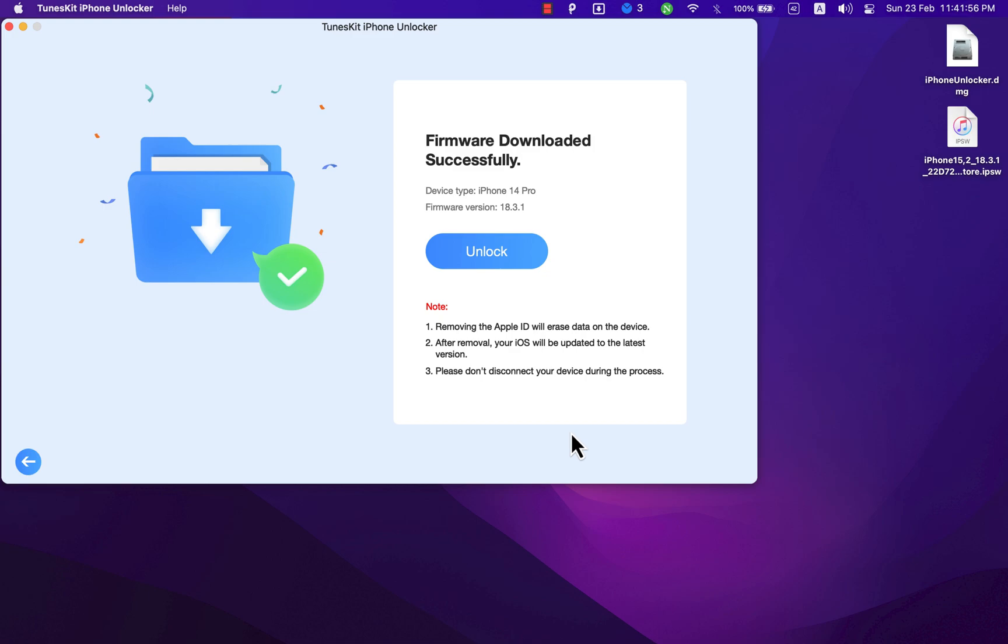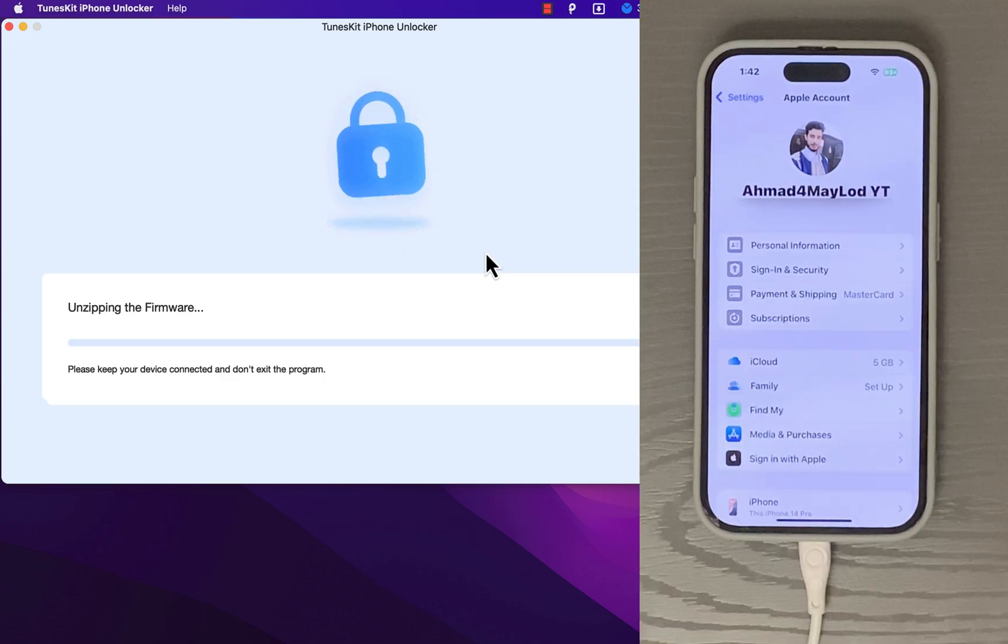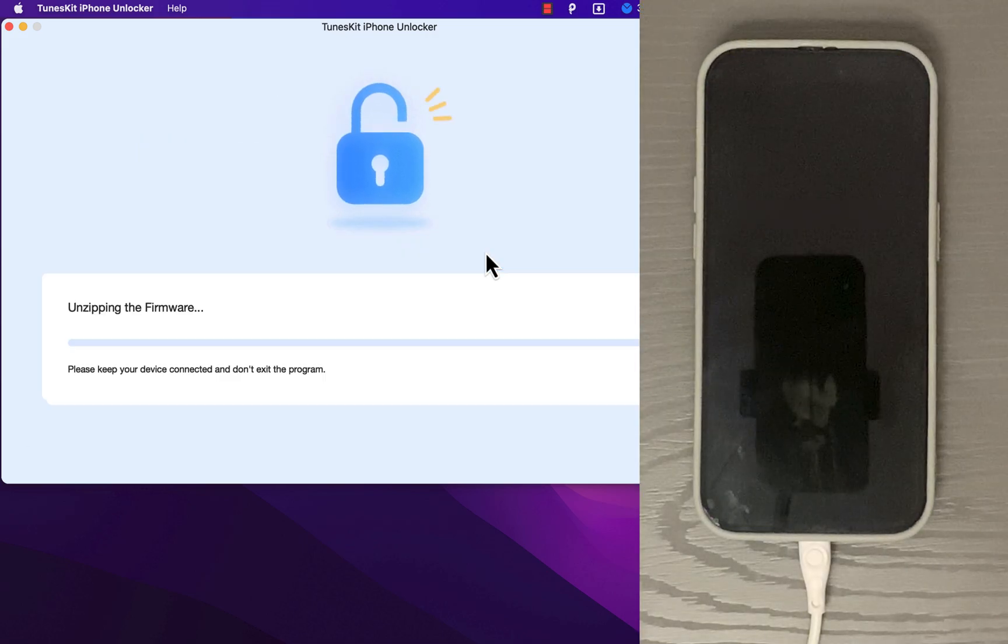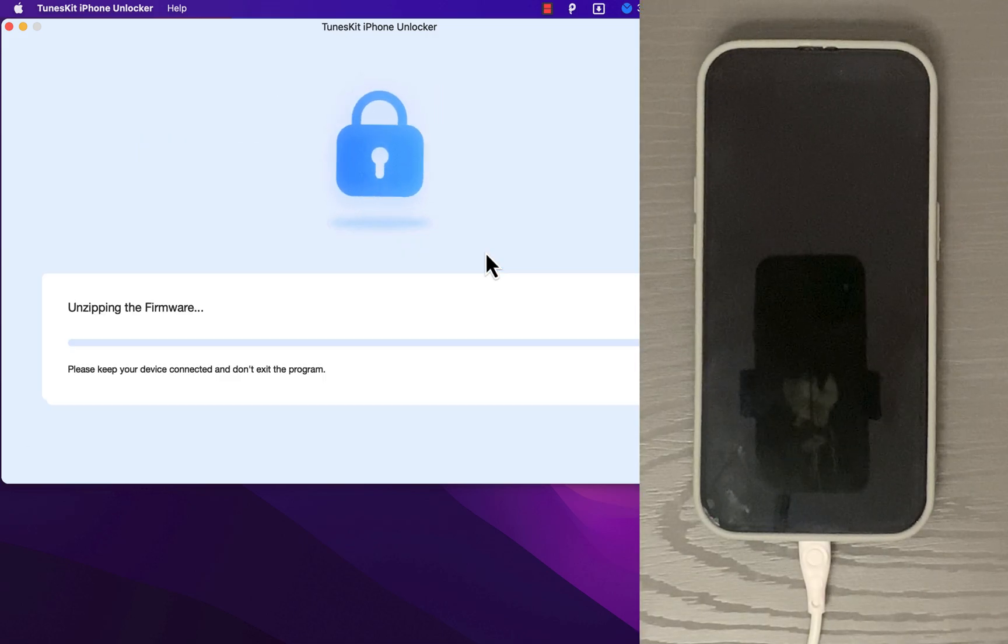Okay, now all you have to do is just go ahead and click Unlock and wait for the process to finish. It will take some time, so keep waiting. I will speed up the video.